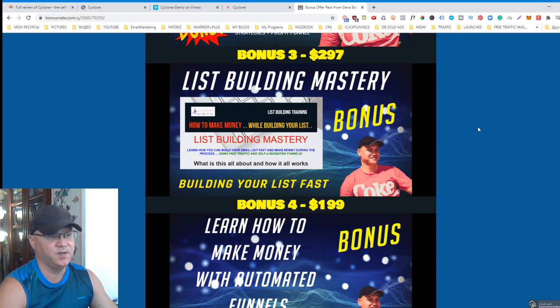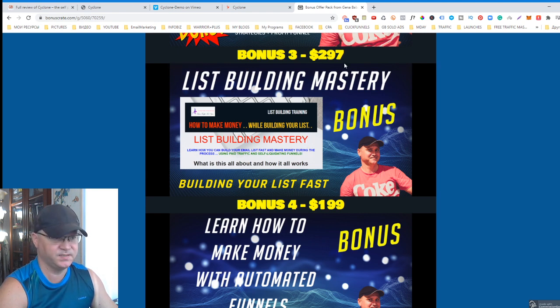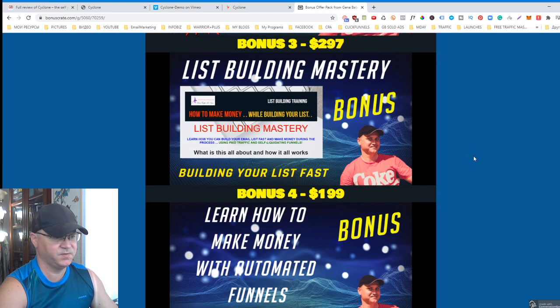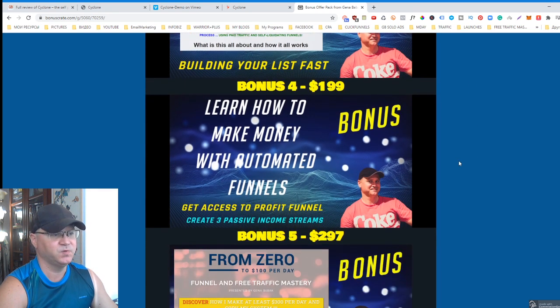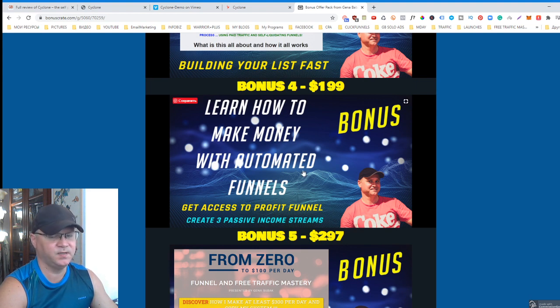Plus, you'll get access to my done-for-you List Building Mastery sales funnel. This is worth much more than $297. I paid more than seven thousand bucks just to learn this secret, and you'll get it for free.